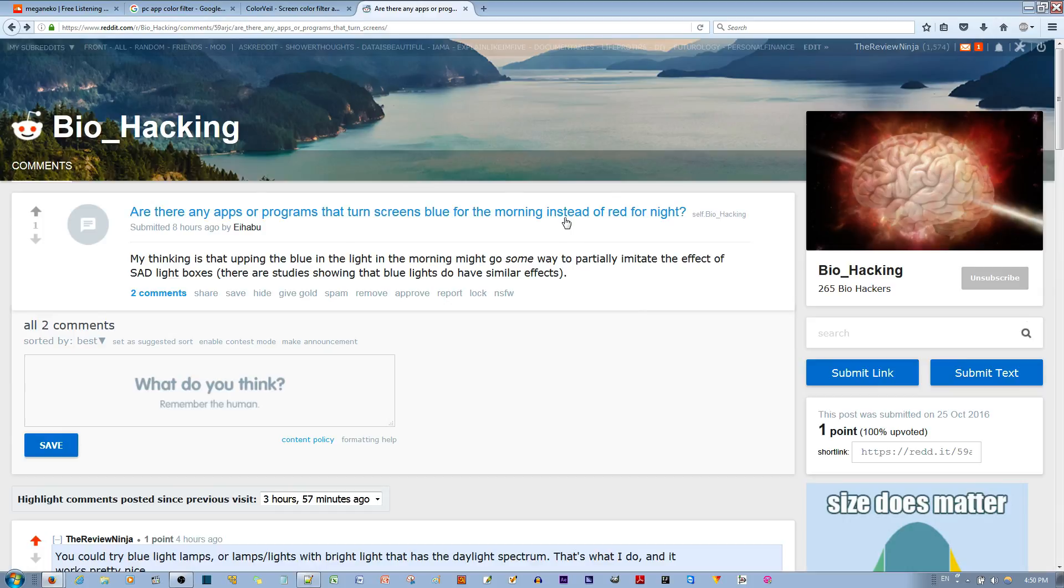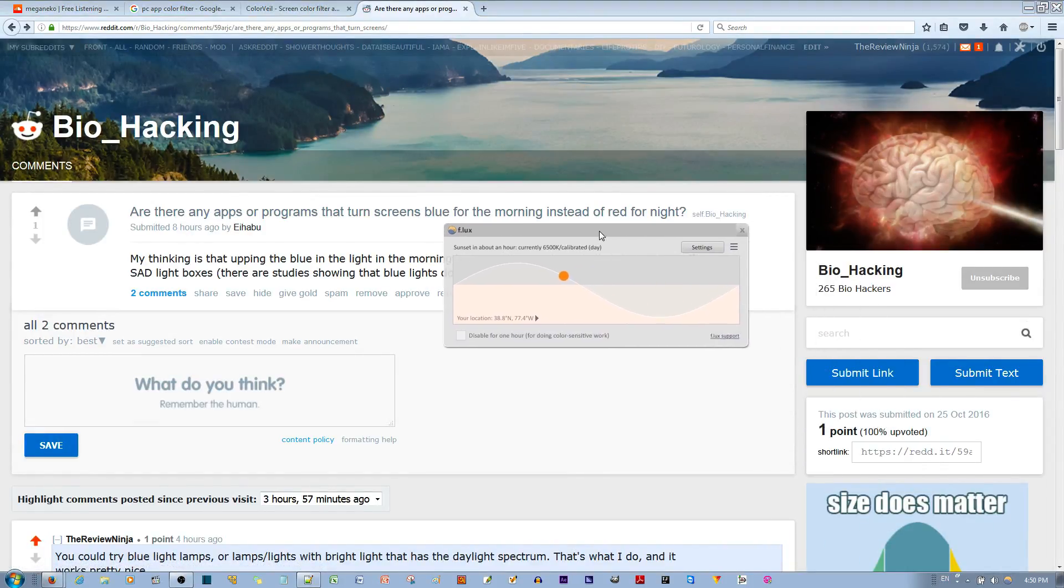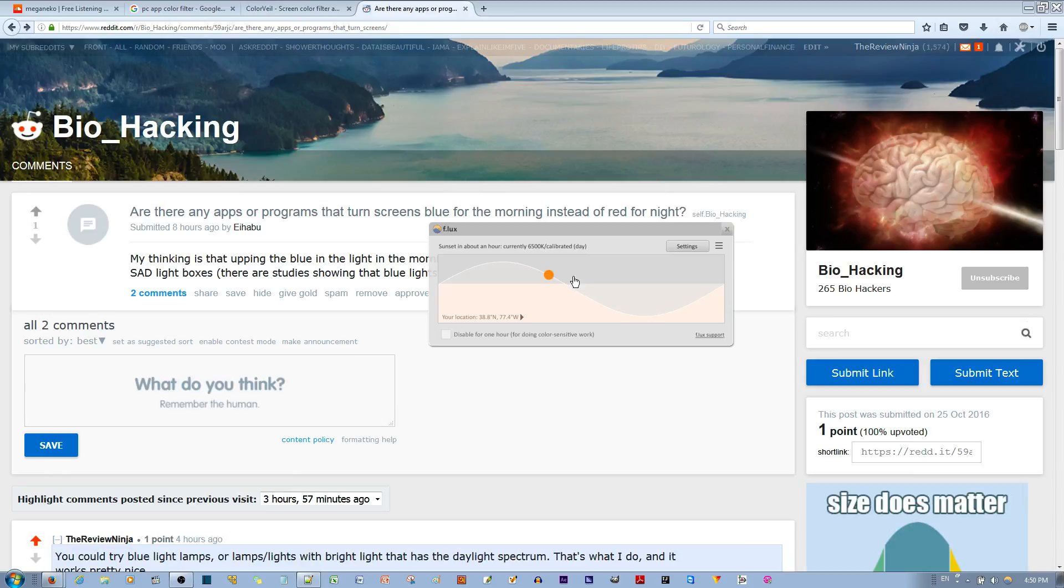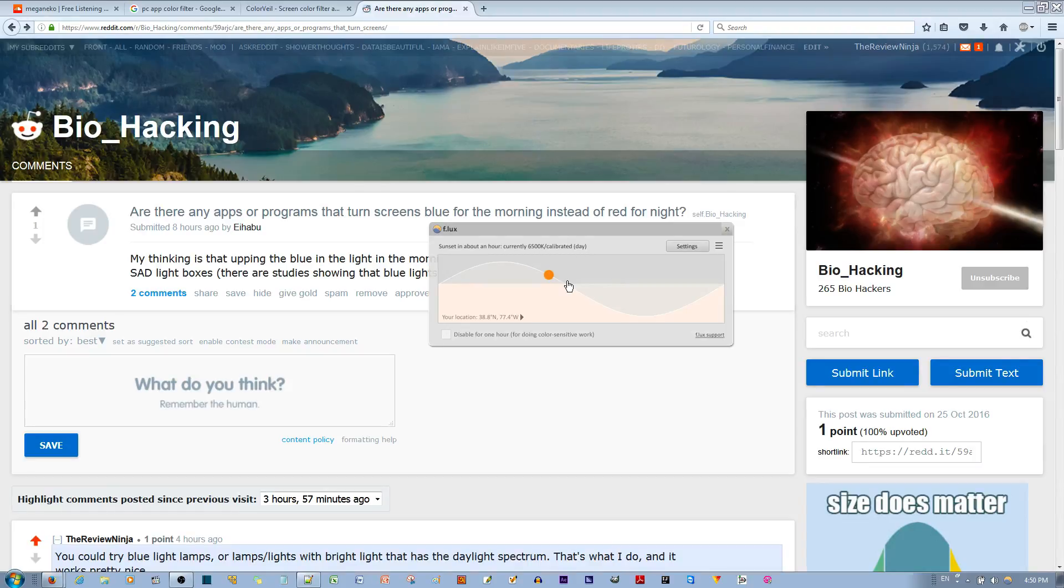When he was referring to red for night, for example, there's this program called F.lux that allows you to block the blue light from the screen so that it allows the melatonin to secrete from your body, from your pineal gland.